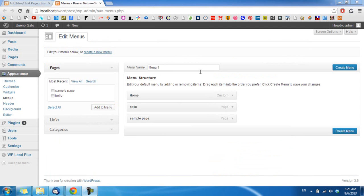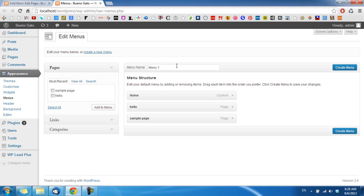This is the page where you can manage the menu at the top of your website. We can see the default menu here. The first step is to create a new menu, so I will name it Main Menu and click on Create Menu.